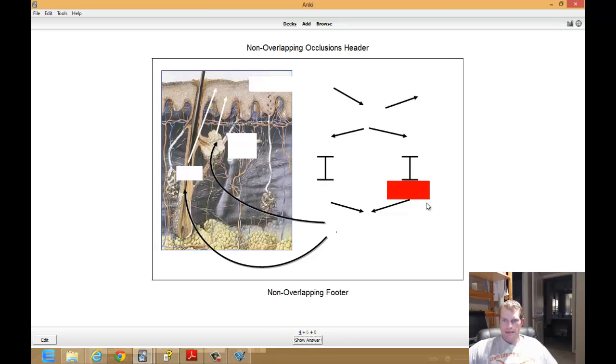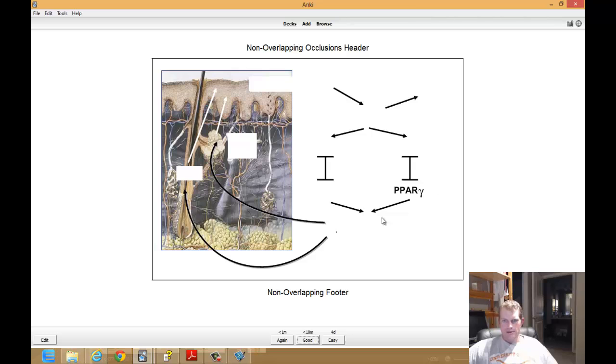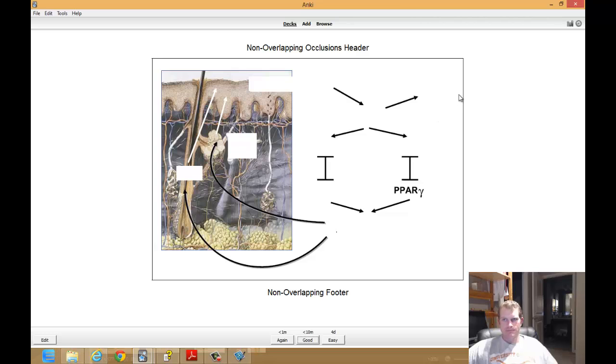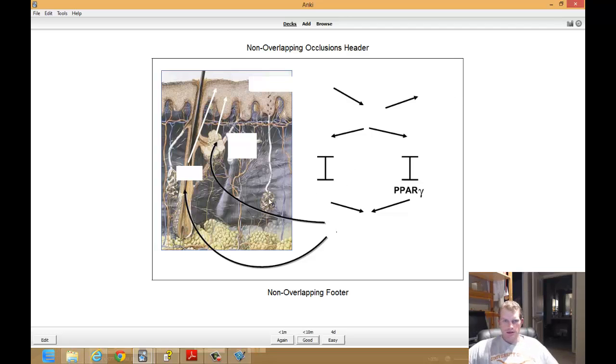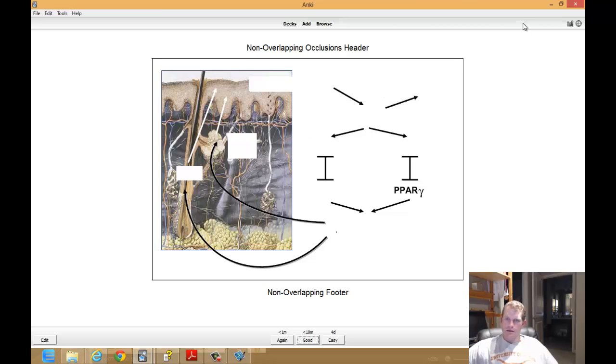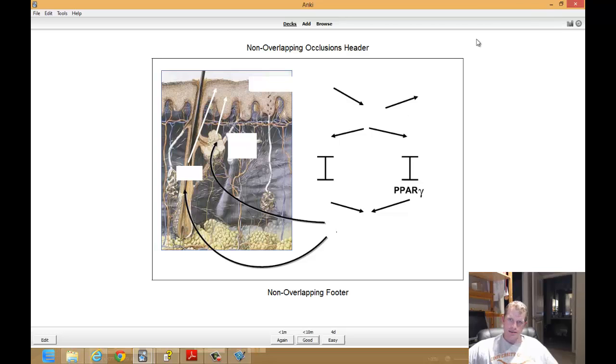Pretty easy. Again, benefits are awesome. Eyes drawn to this. Answer. Eyes drawn to that. Creating all these cards was easy. And that's about it. Simple as that. Alright. So that was the basics. Thank you for listening. And in future videos, I'll show you how to do some more advanced features with image occlusion add-on 2.0.